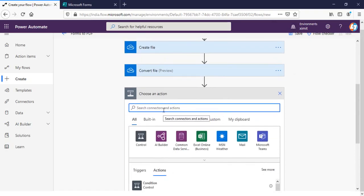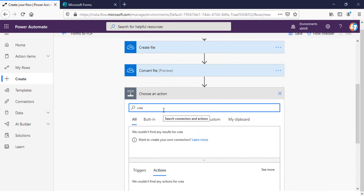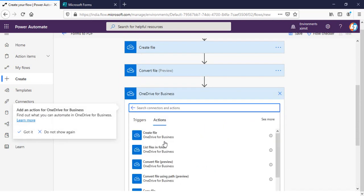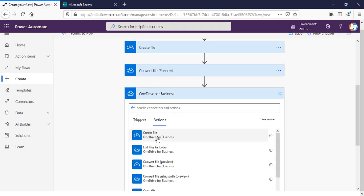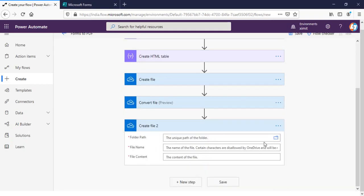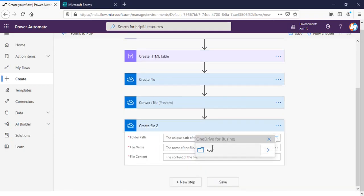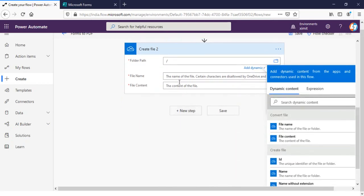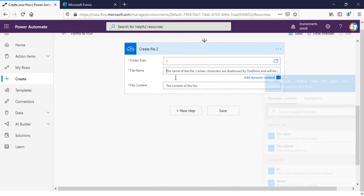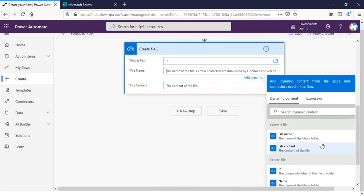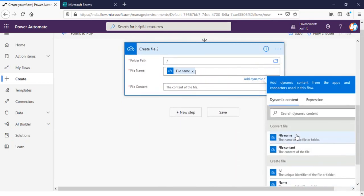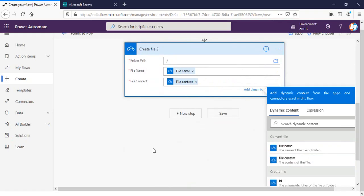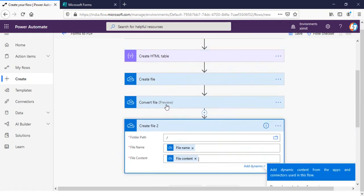So I'll create one more create file in my OneDrive, same location. File name would be the convert file name and file content will be the convert file, file content which we have done here. So now the PDF will be generated as well.